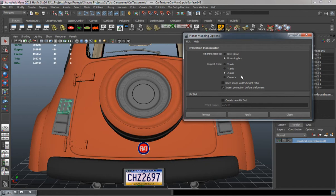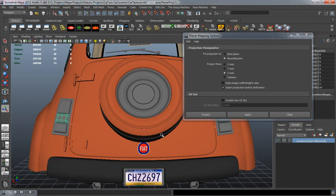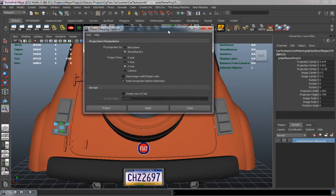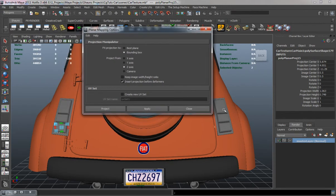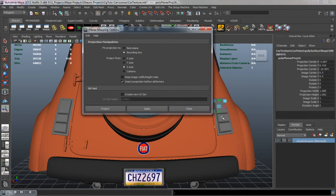We're going to go into our planar mapping options and project on the Z axis. I'm going to do them individually rather than all at once, because doing both the left and right side together would project across the entire model — the UV projection map would span the whole thing — and I don't want that. Projecting on a singular one gives a better layout in terms of the projection.